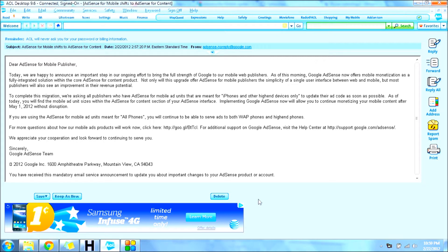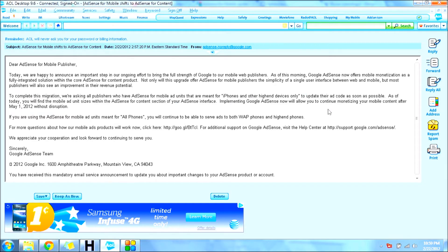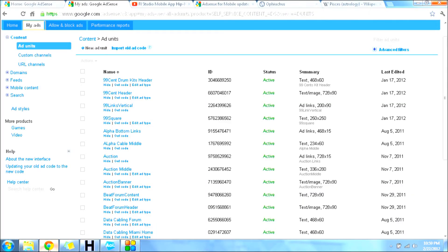What this means if you have a mobile site and you're using an AdSense account on it is you're going to have to redo your code. It says it right here - you're going to have to update your ad code as soon as possible, because after May 1st they are going to disrupt that if you don't.